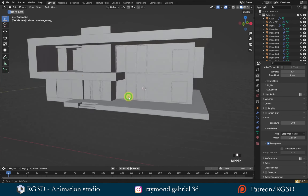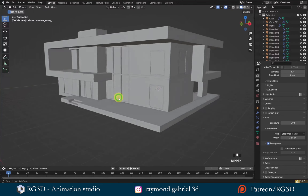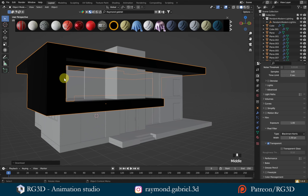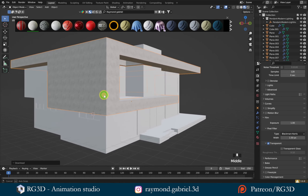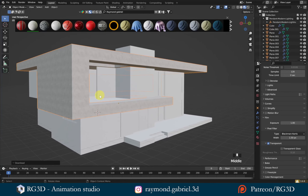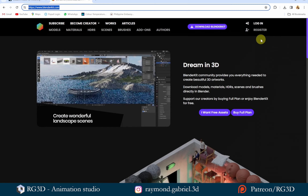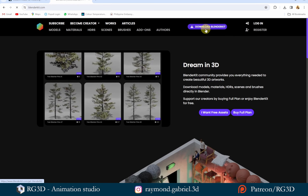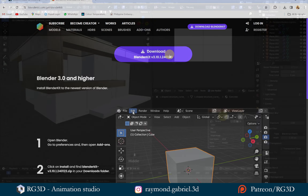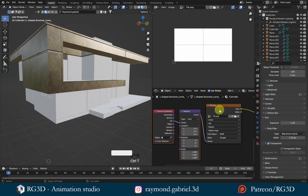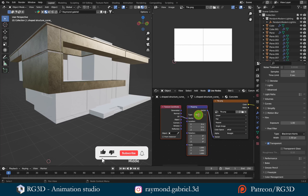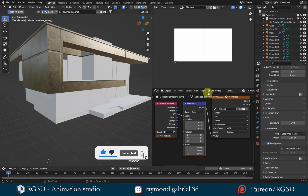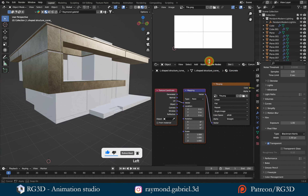In this video, we will get into texturing the house model we've been working on for the past few tutorials. If you haven't followed through the past 7 parts, you can just download the model from the link in the description below so you can follow up with this video. We are going to use some add-ons to make the texturing process fast and smooth, without getting into too much detail or complexity. Hope you enjoy this video, let's get started.